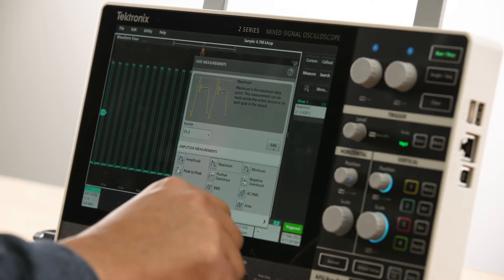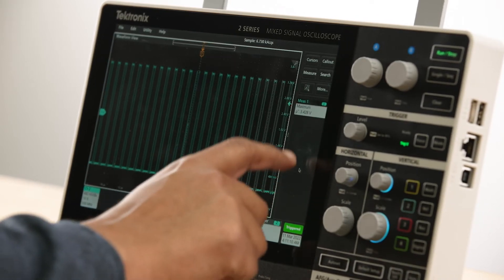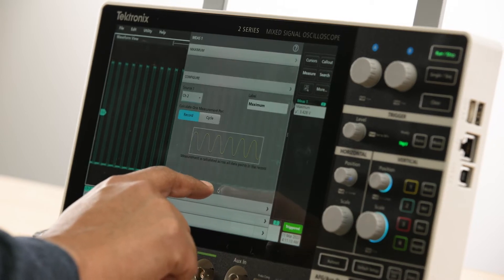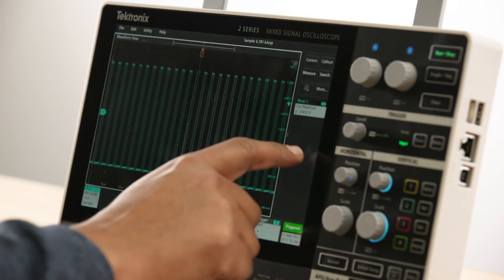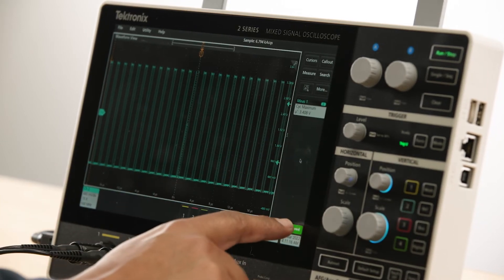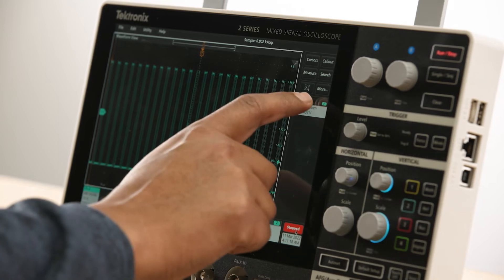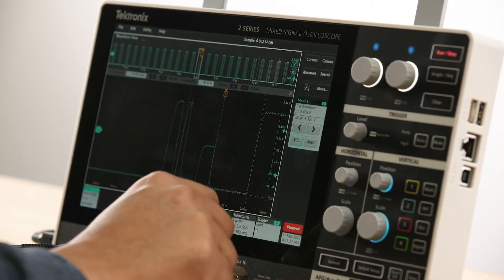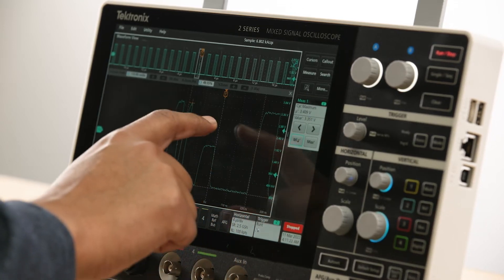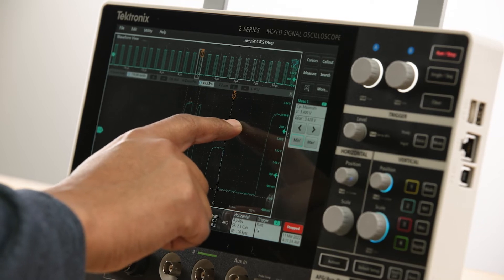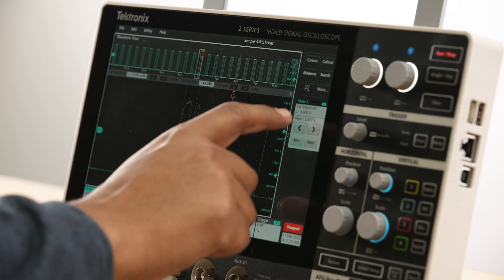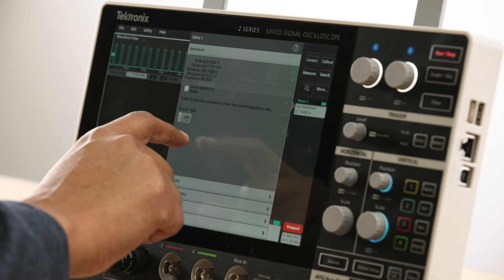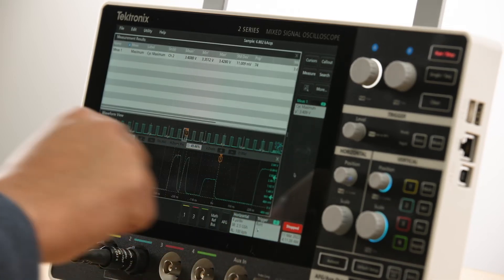Unlike other scopes in the market, measurements on the 2 Series MSO are performed on the entire record, resulting in additional statistics that can give you more insights and help you quickly navigate to any measurement location. You can view the results on the badges or in a tabular format by turning on the results table.